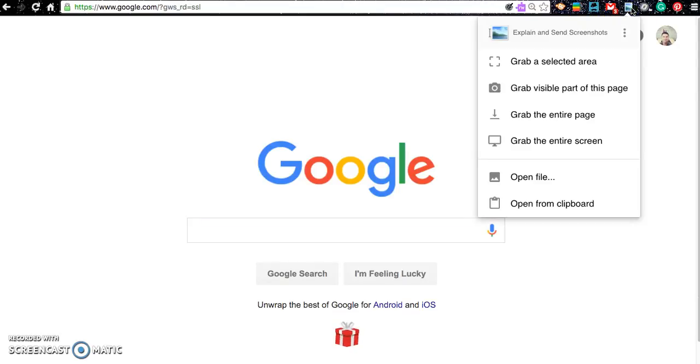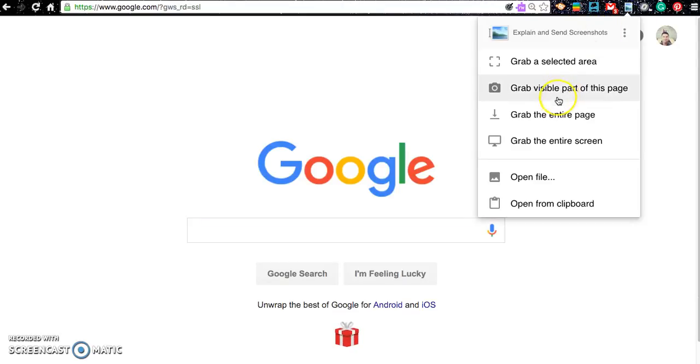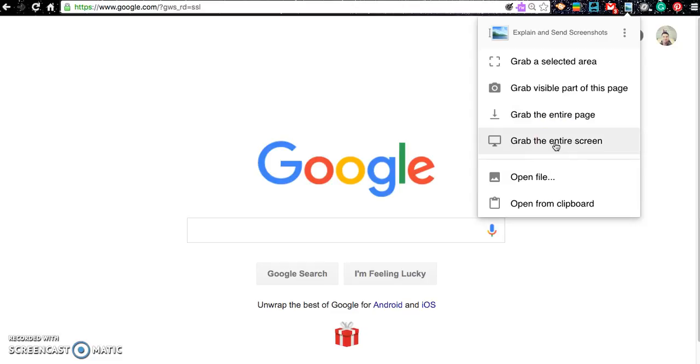You can also go right here. You can grab the entire page and download it. You can grab the entire screen so it will also take anything else that's on your screen, grab the dock on my Mac right here.